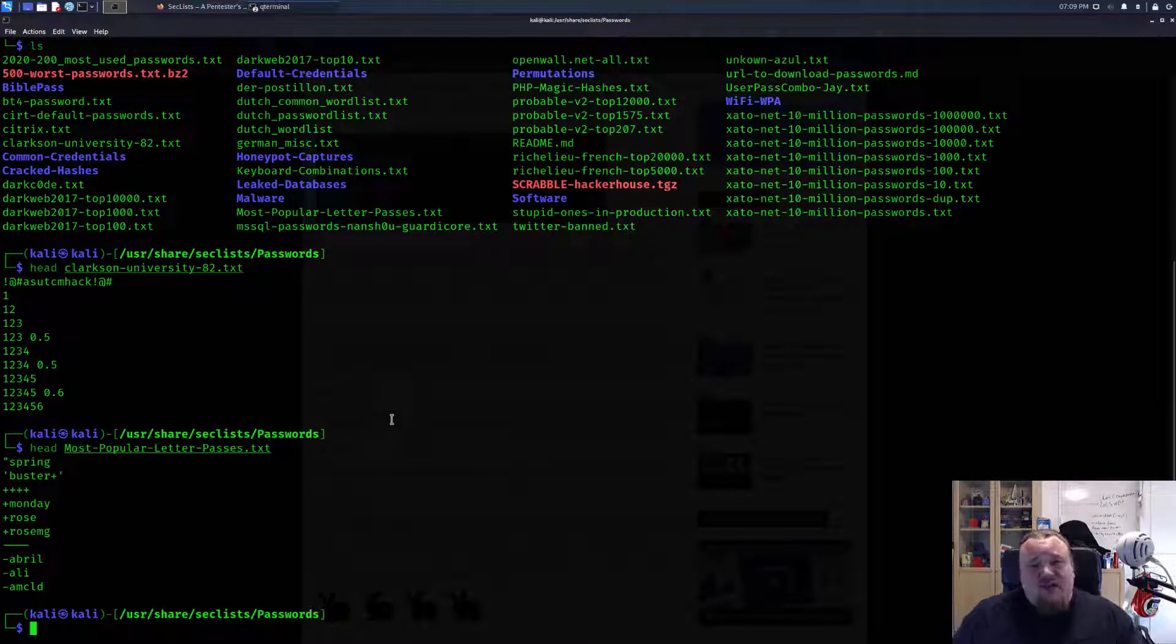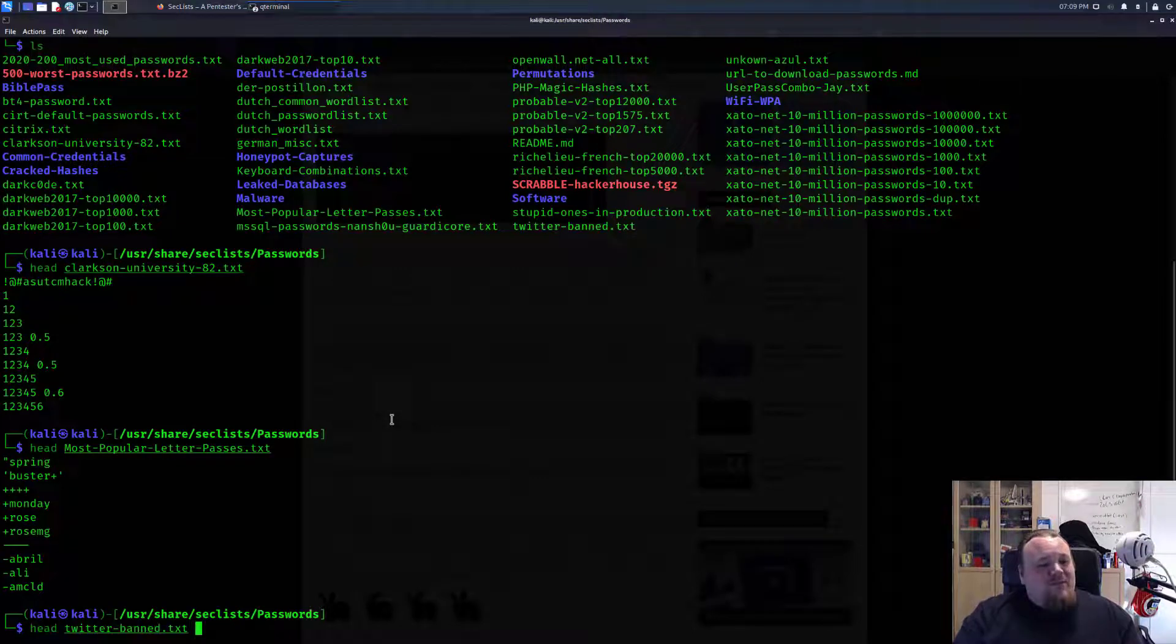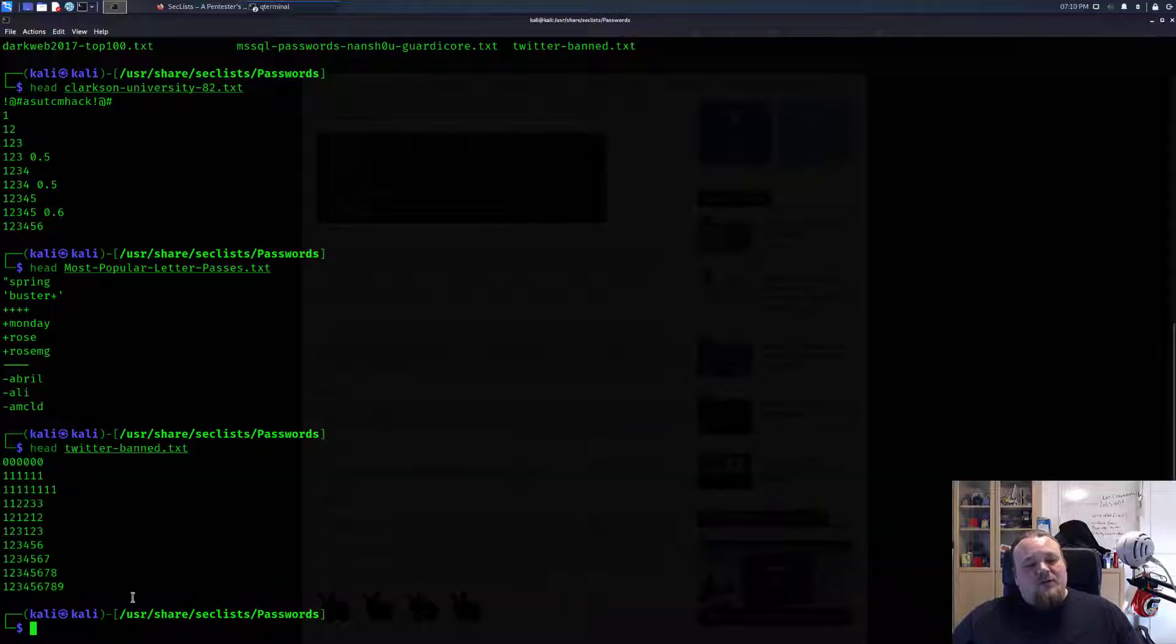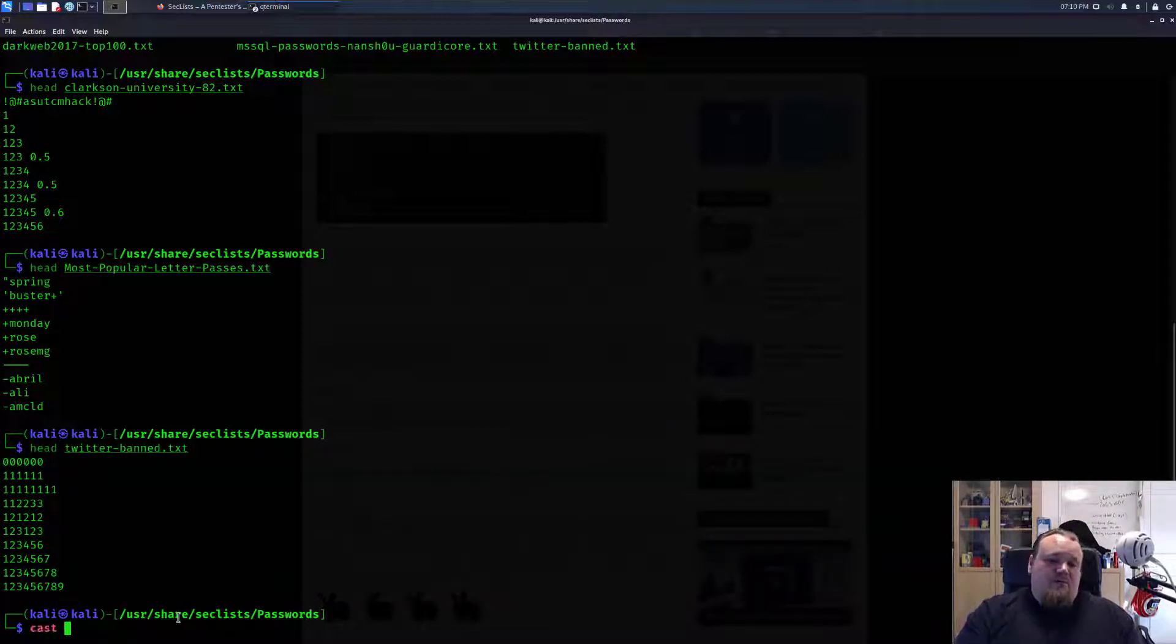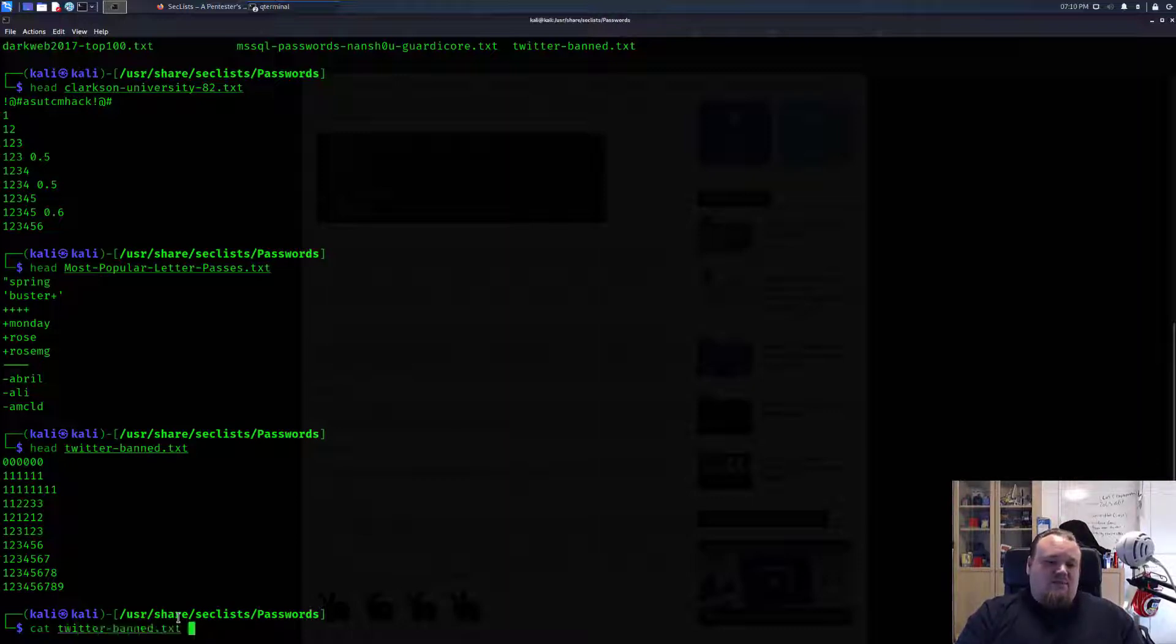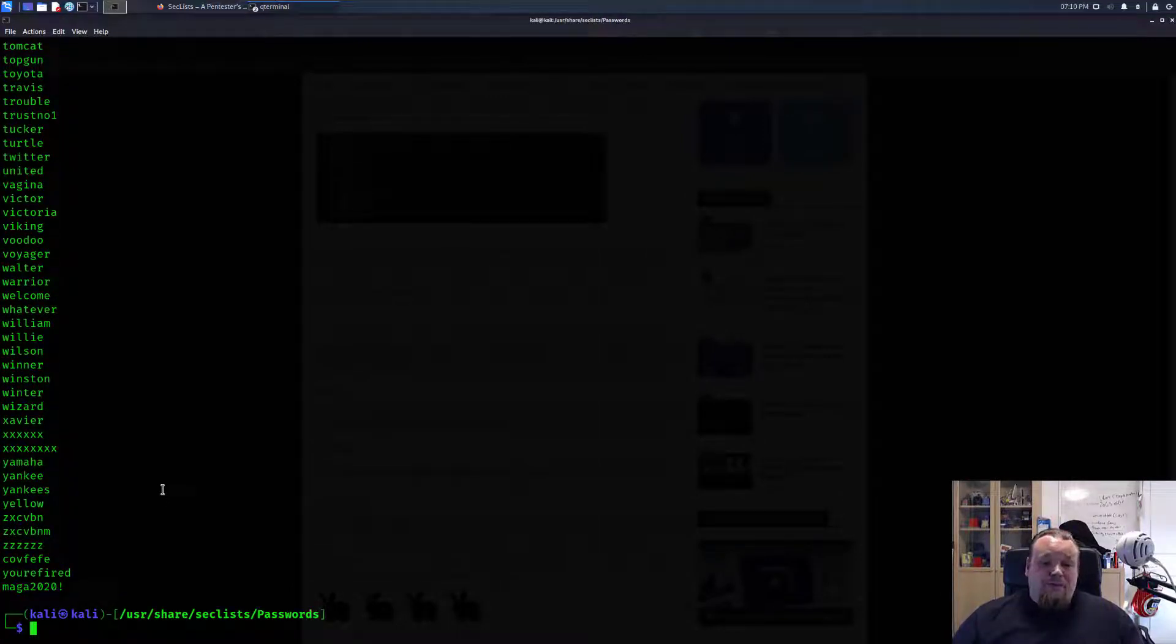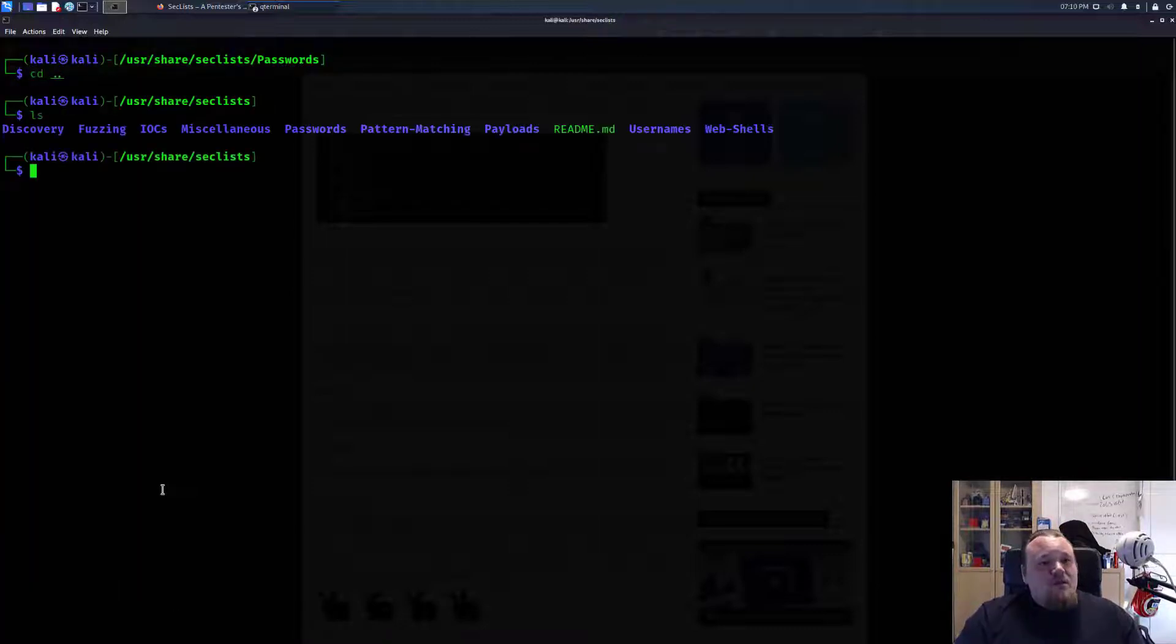Twitter banned. This makes me want to look. You cannot use these passwords on Twitter. There are lots of passwords. If I do Twitter, you get lots of passwords that are not allowed on Twitter. That would be the correct understanding of this.